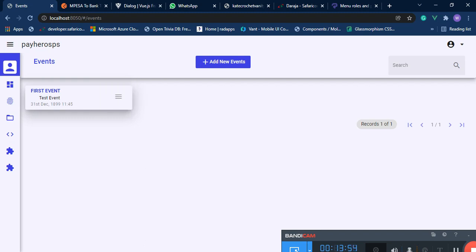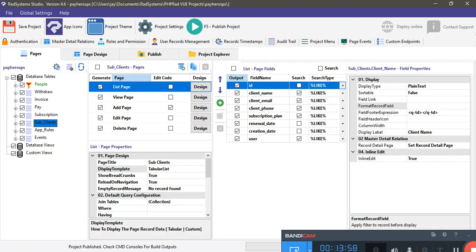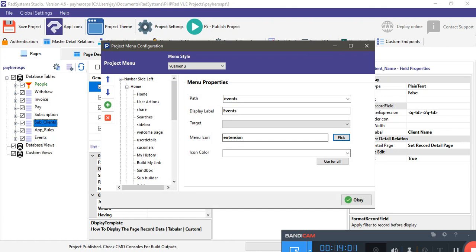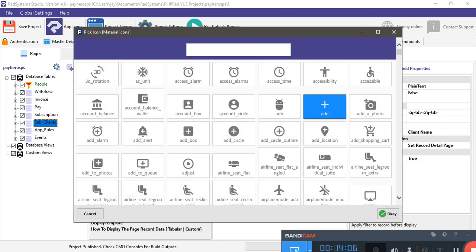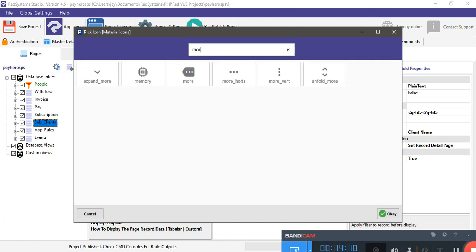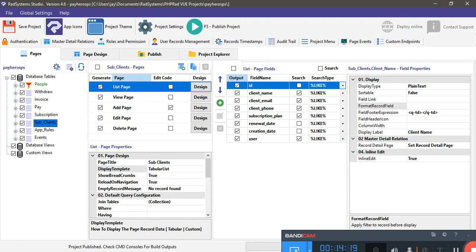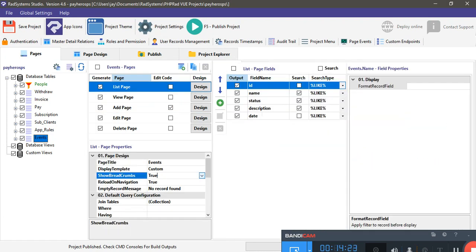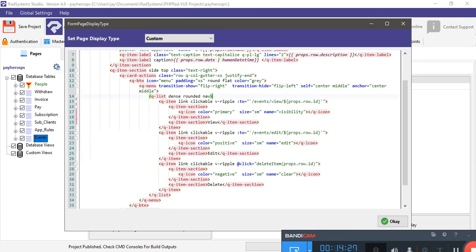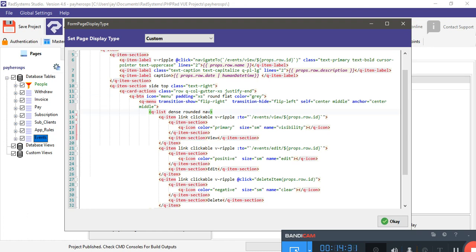Now we want to change the action icon. Go to the project menu and search for the icon — it's called 'more-vert', meaning more vertical. Go to page events, the list page custom template, and find the edit button which currently has an icon of 'menu'. Change this to 'more-vert'. Then give this button a class of absolute top-right so it floats at the top right side of the card.